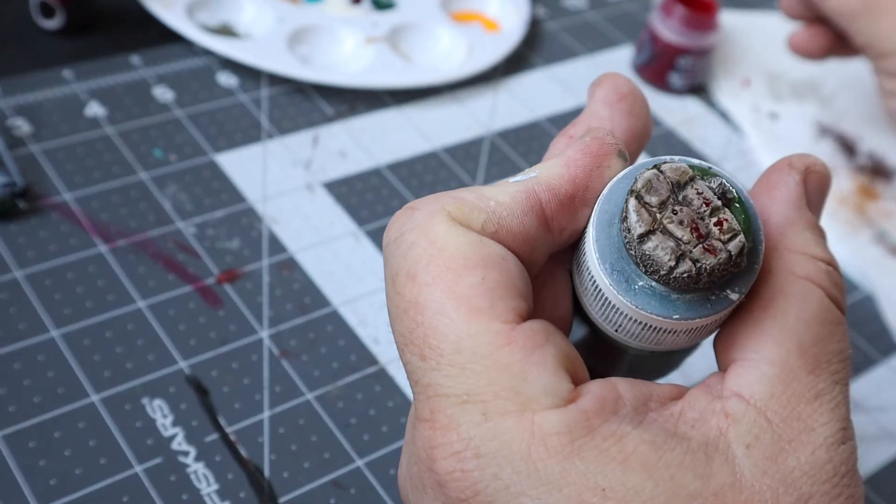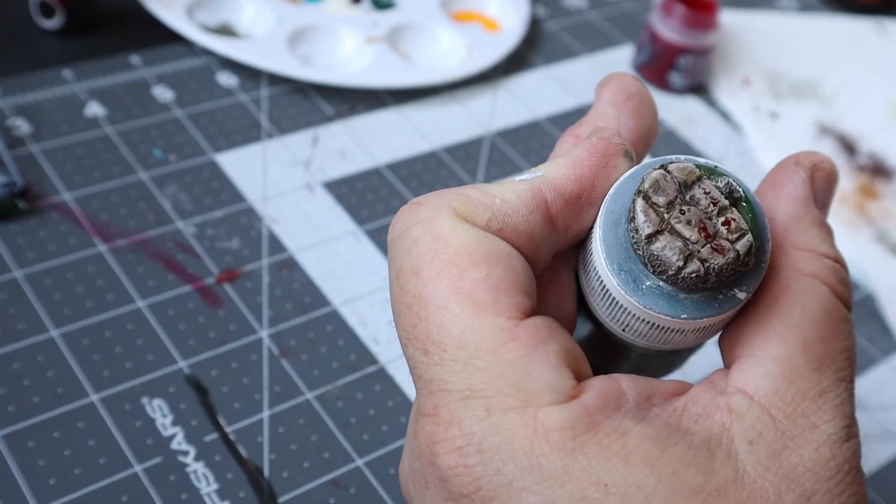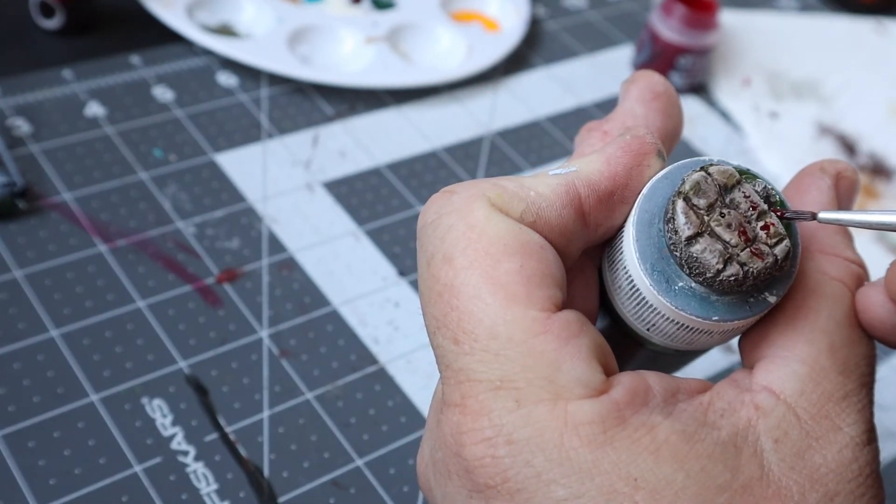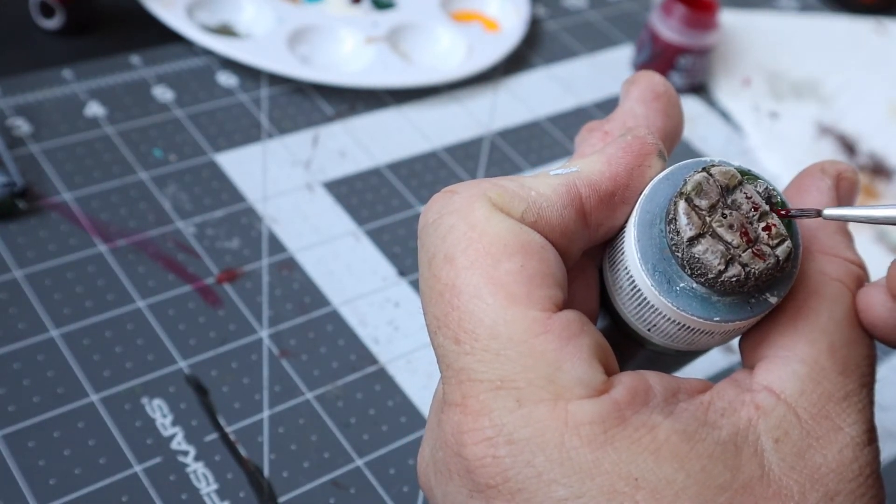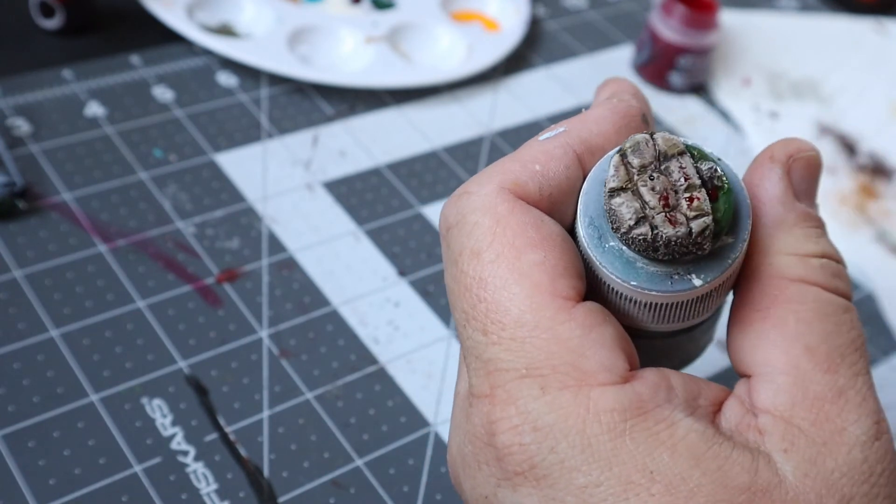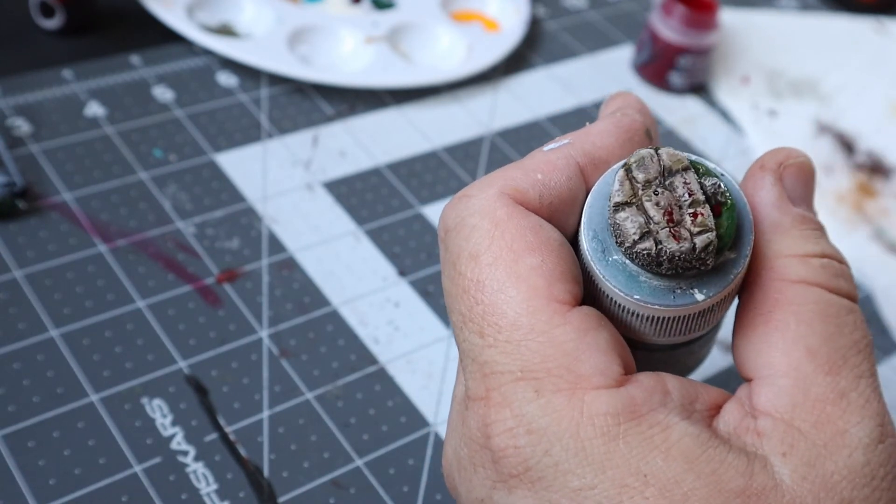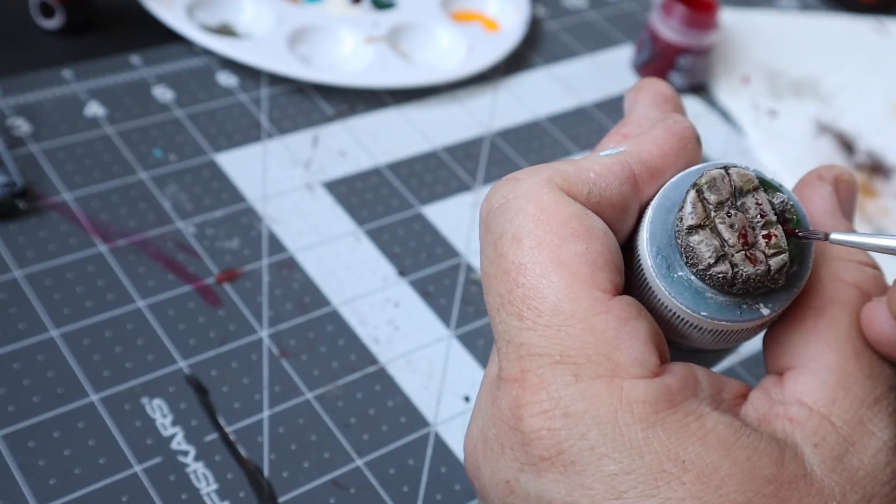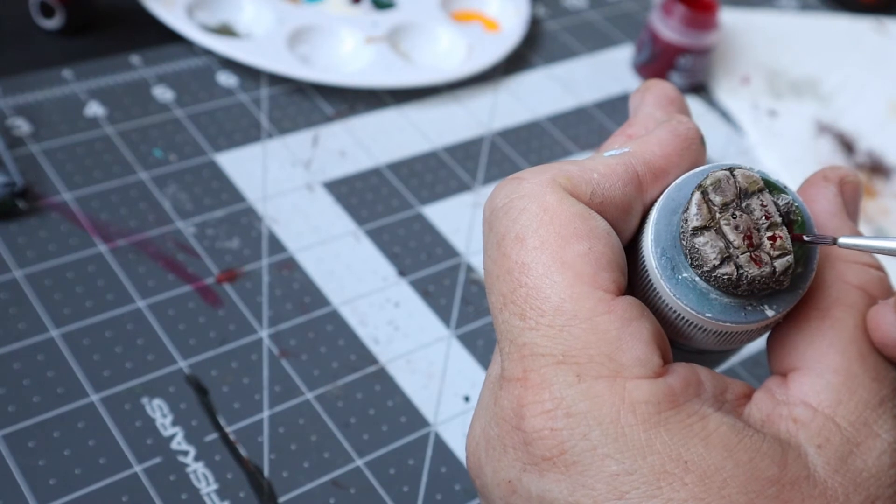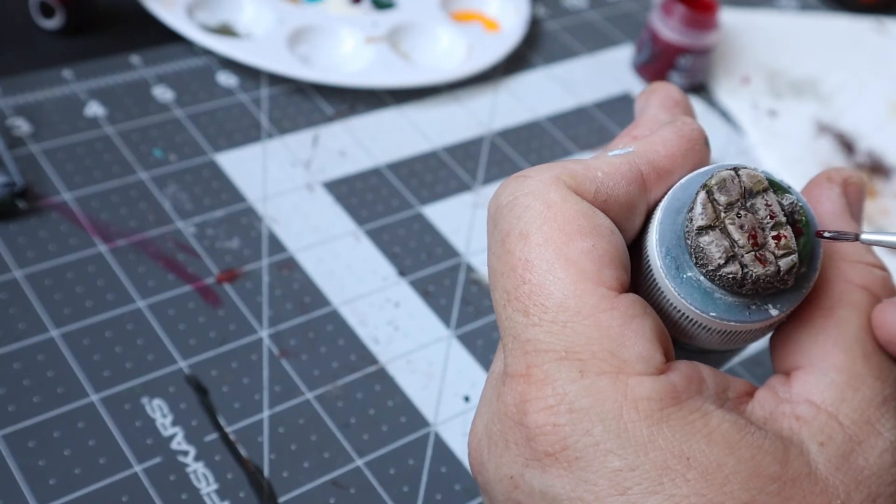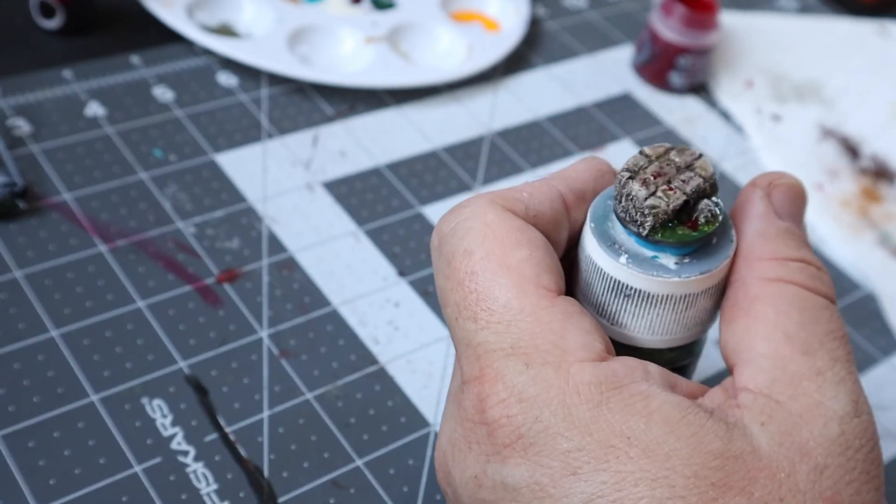I think probably one of my favorite parts of the base is where I put the blood by the neck of the zombie head. I used a little bit of water on my brush and feathered the edges a bit and it really made it look like the blood was beginning to disperse in the sewage. It's a little thing but I thought it turned out pretty cool.